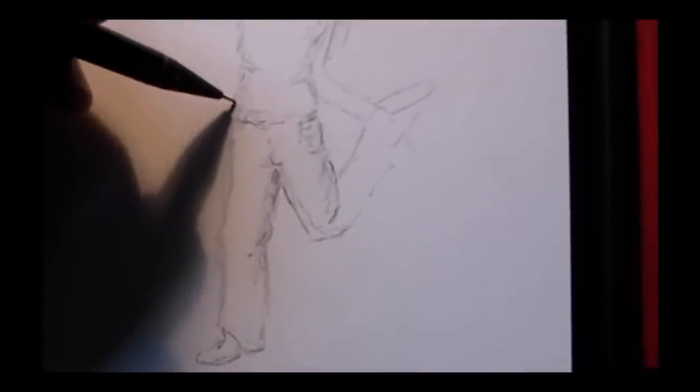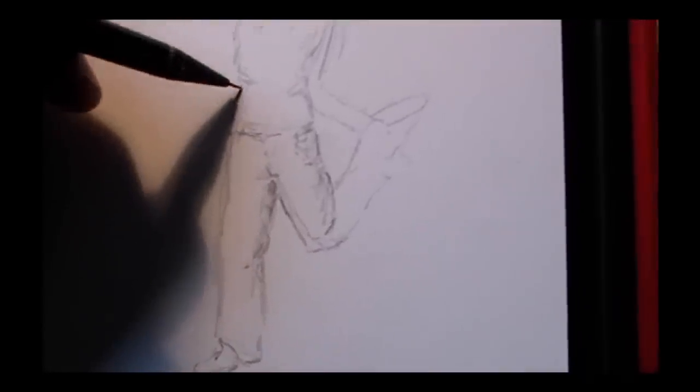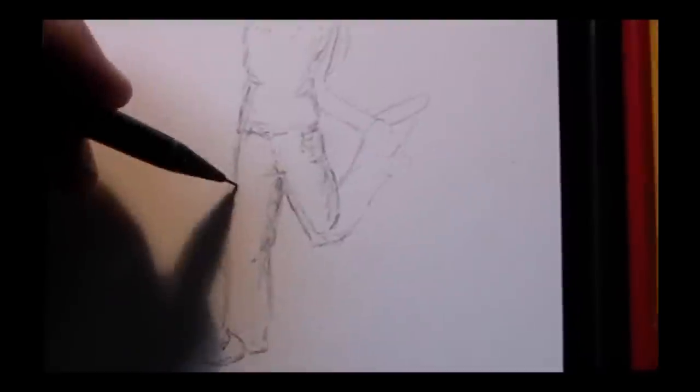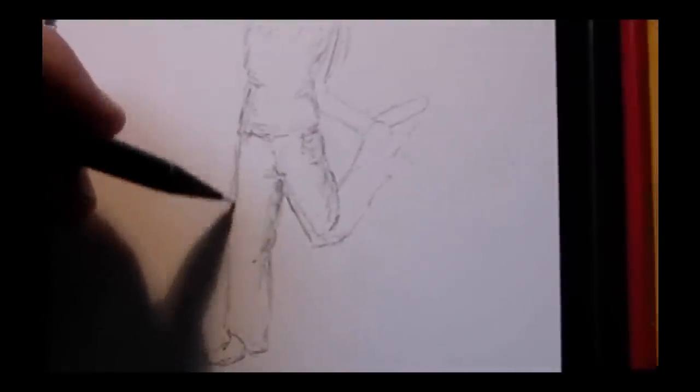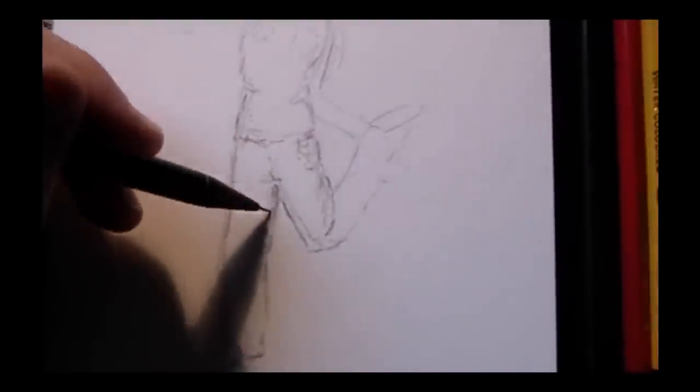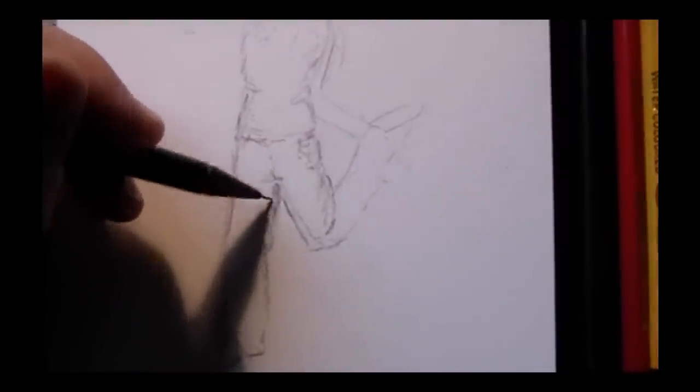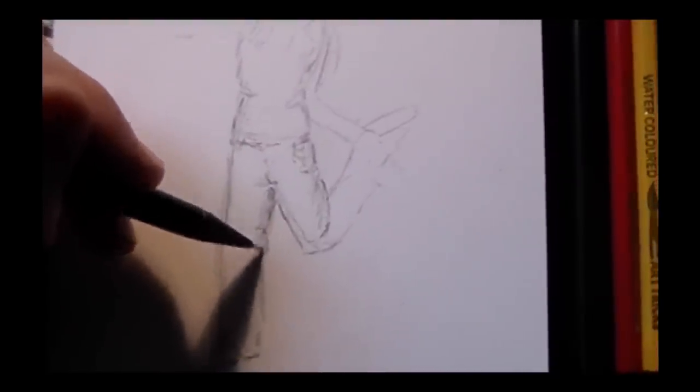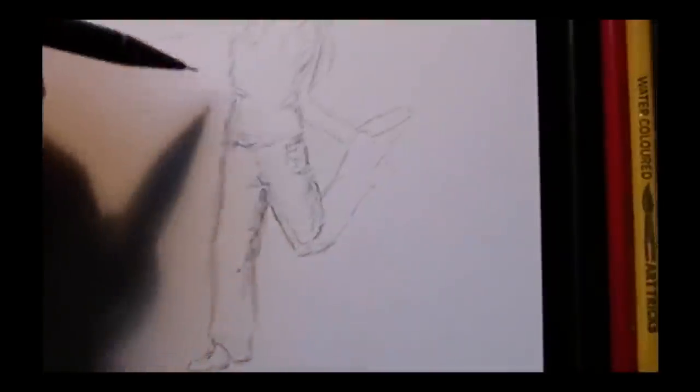And then the next part is getting contouring and highlighting to get a three-dimensional shape to the body. There I'm drawing in darker areas and lighter areas to give it a three-dimensional appearance. And then the lines are very light to start with and then you go over the lines very lightly to get more shape to them. You're building dimension in the body.